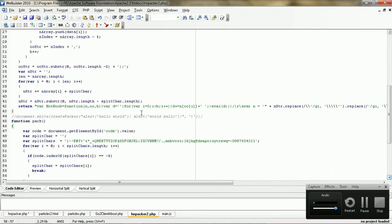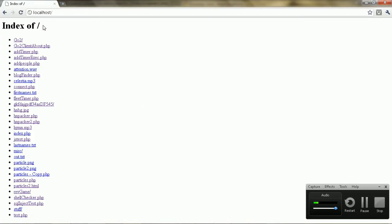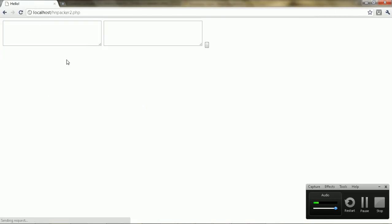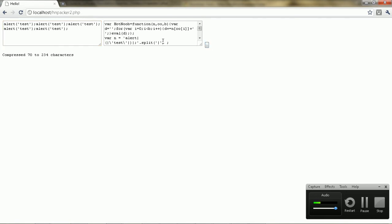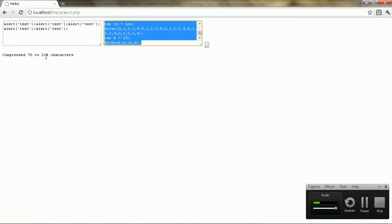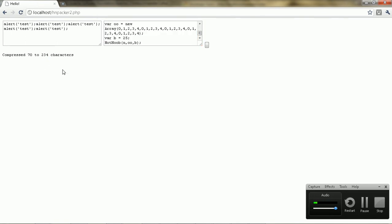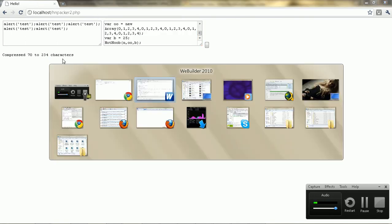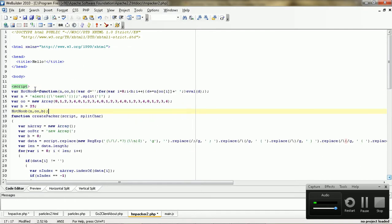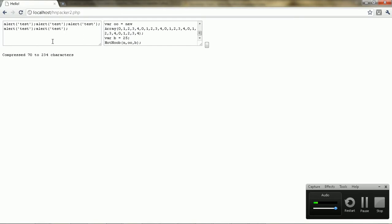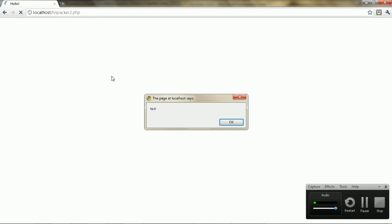So first of all, I'm just going to create a simple, I'm just going to open up here and create a simple example of something to pack. Alright. I'm just going to pack it, and it packs it. Well, in this case it does make it a bit bigger. Anyway, I'm just going to paste this up at the top here and show you that it actually works. Test.